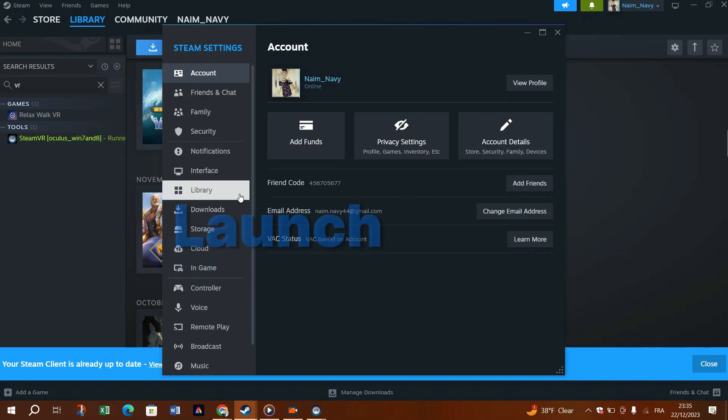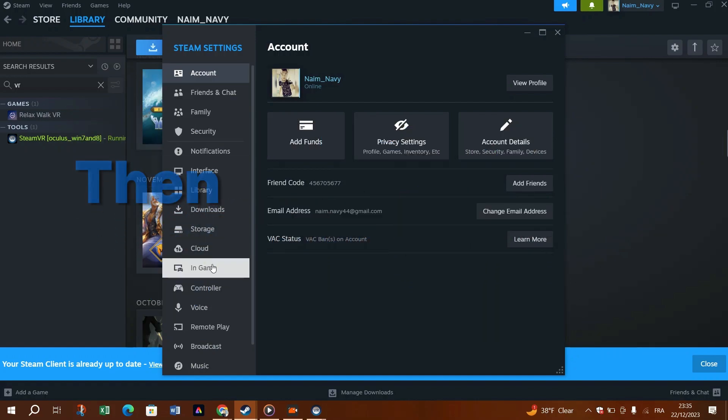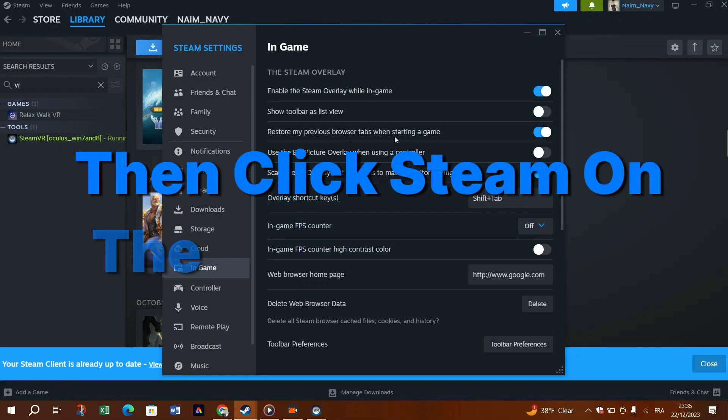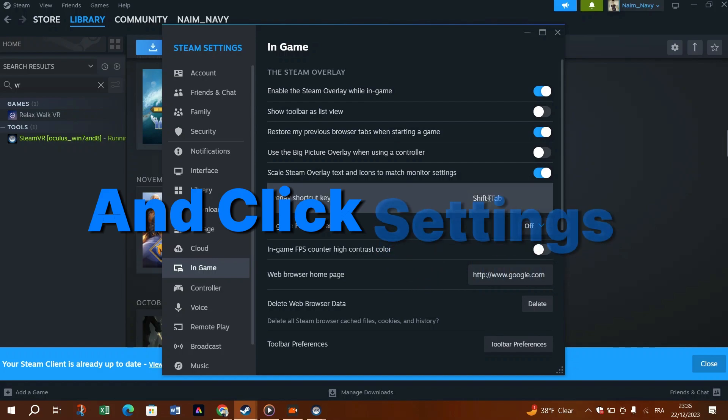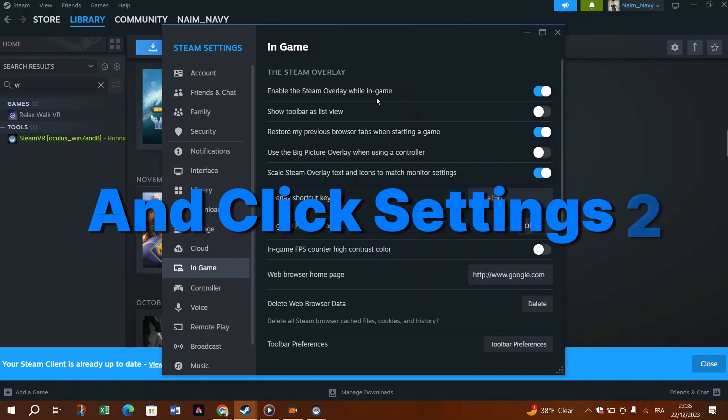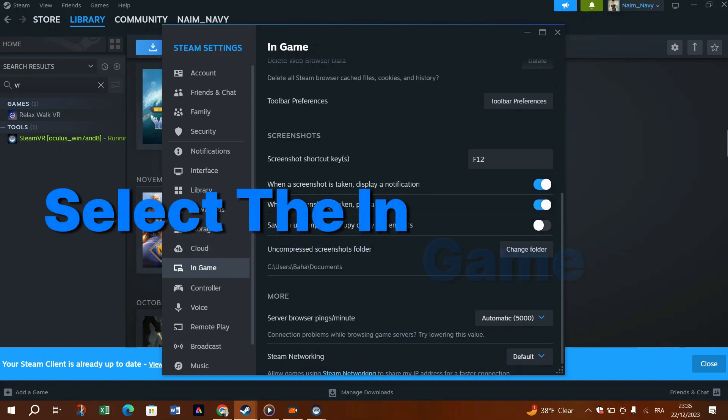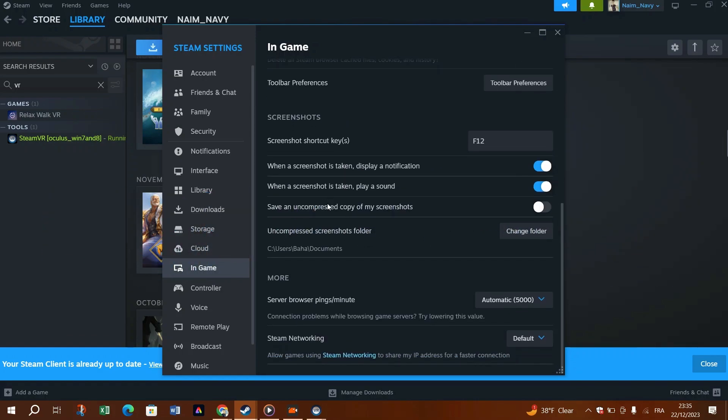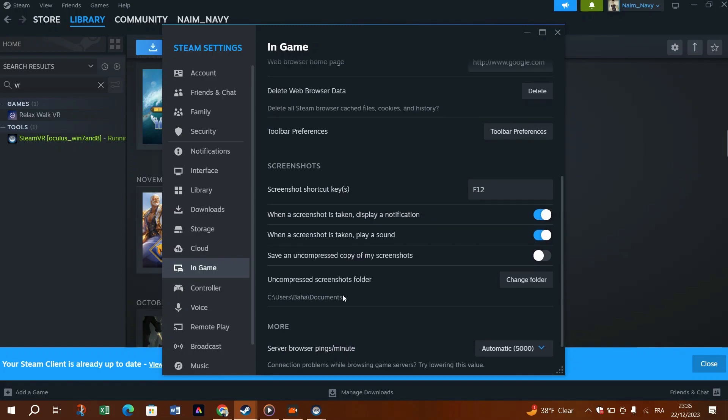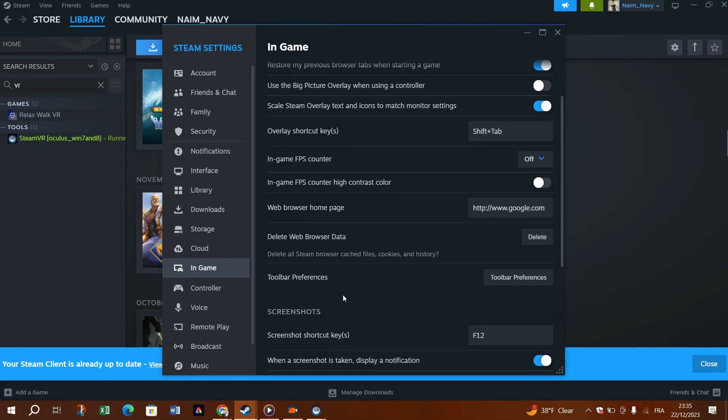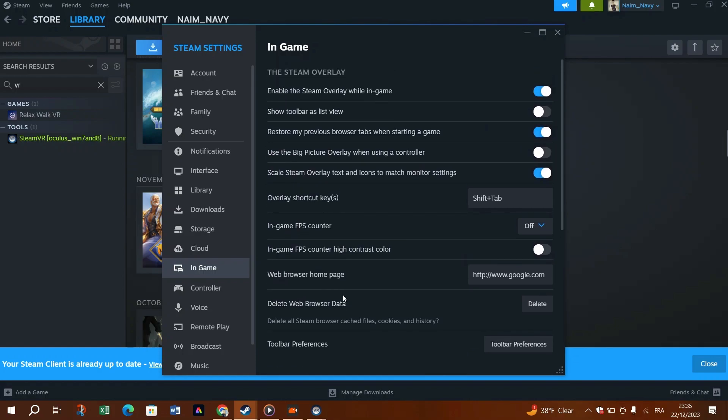1. Launch Steam, then click Steam at the top left corner and click settings. 2. Select the in-game tab and uncheck the boxes for screenshots, then click OK to save the changes. Try SteamVR with your devices and see if everything works fine now.